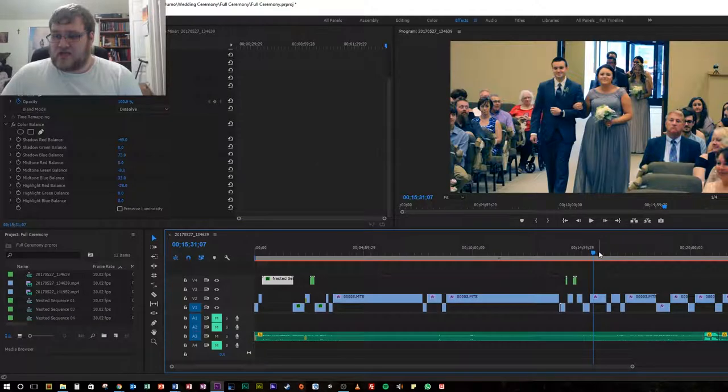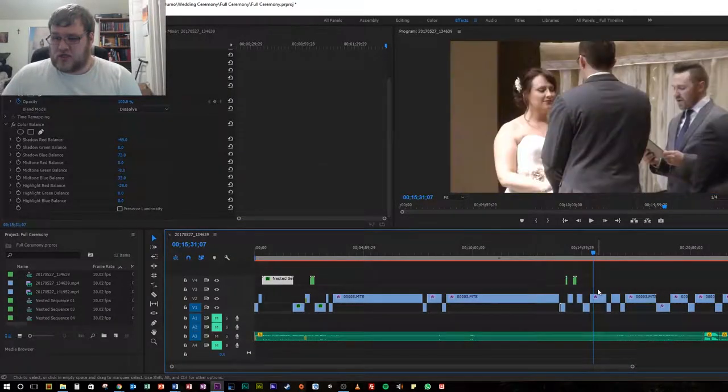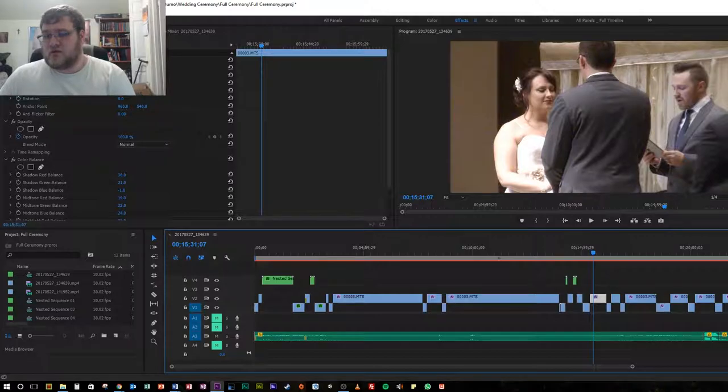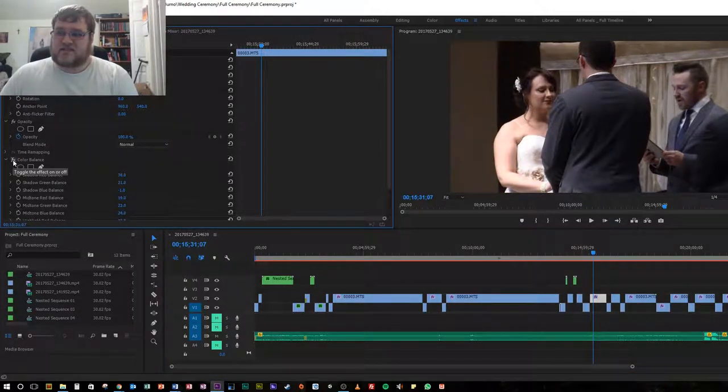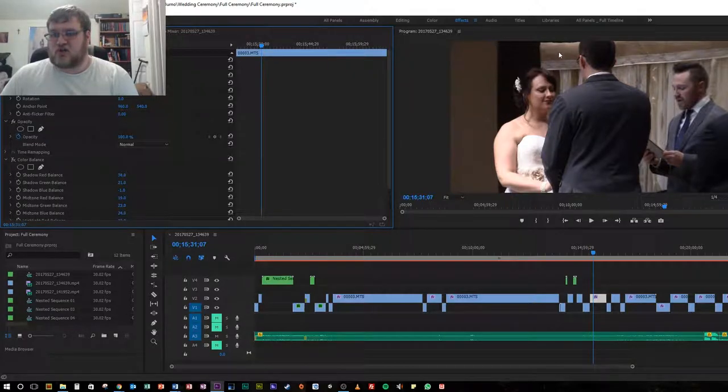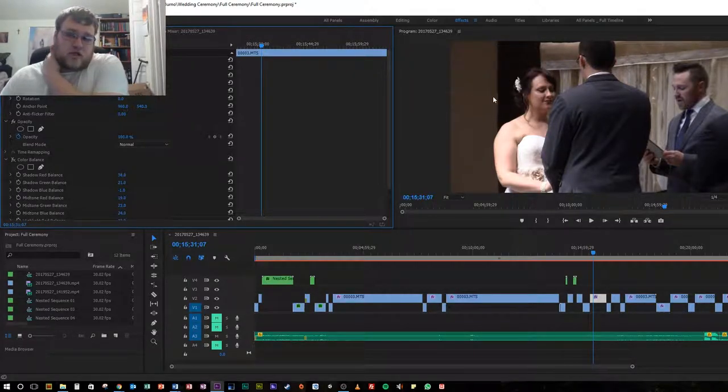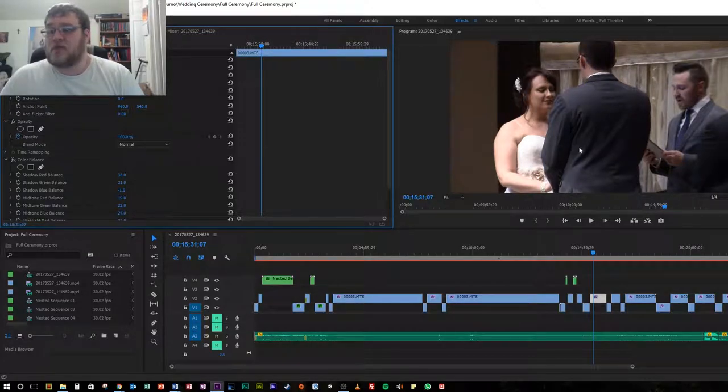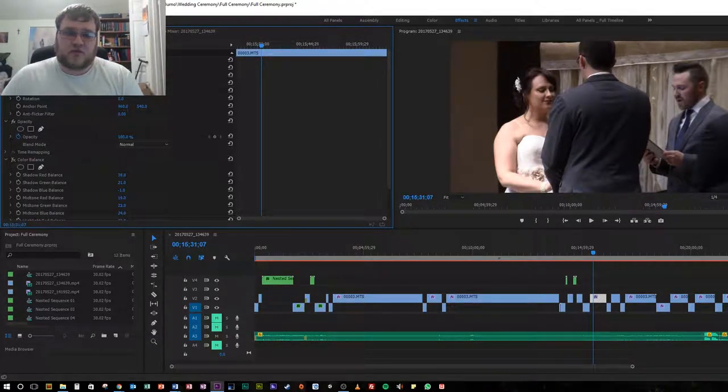Now if we jump ahead to another piece of footage here, this is what it looks like afterwards. This is the after and this is the before. You can see everything's kind of dark, the shadowing is really dark. So we wanted to add more light, more vibrance to it, which would help cut out some of the graininess.